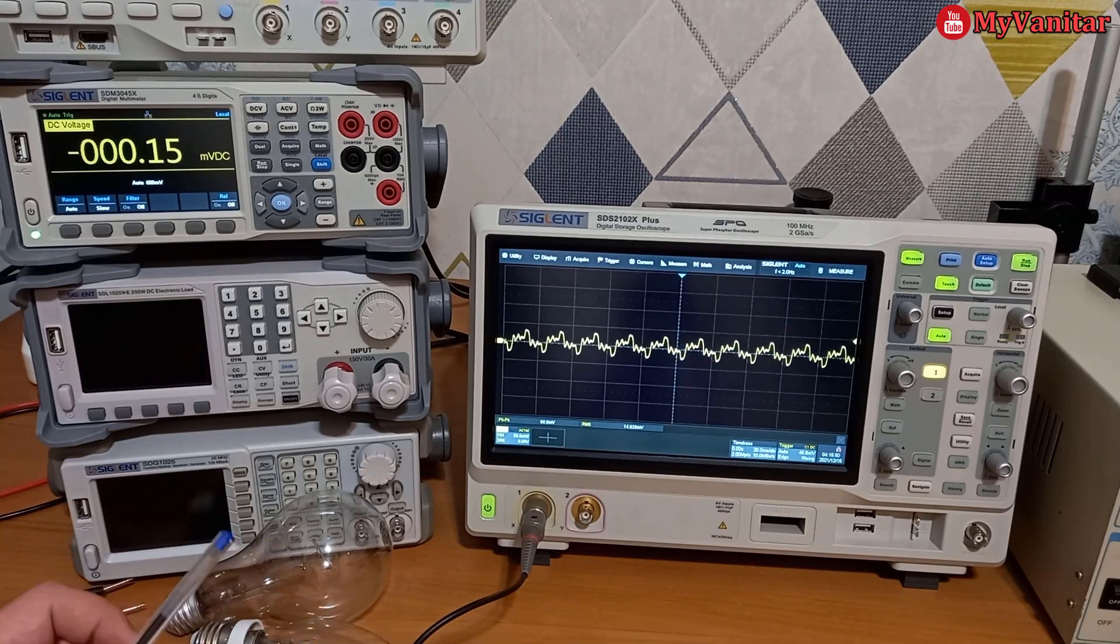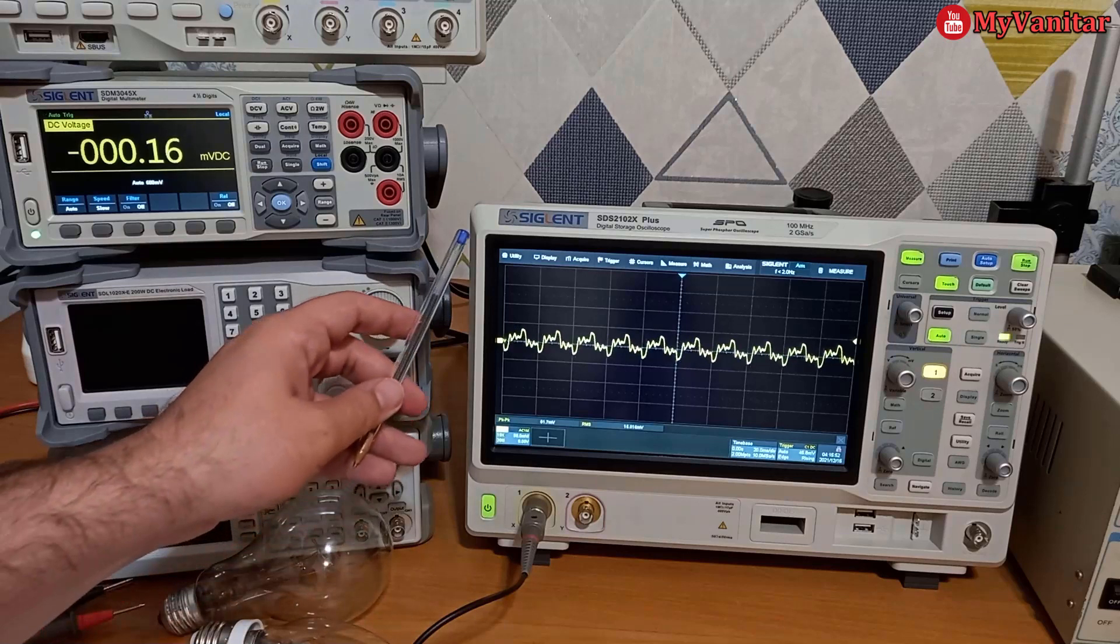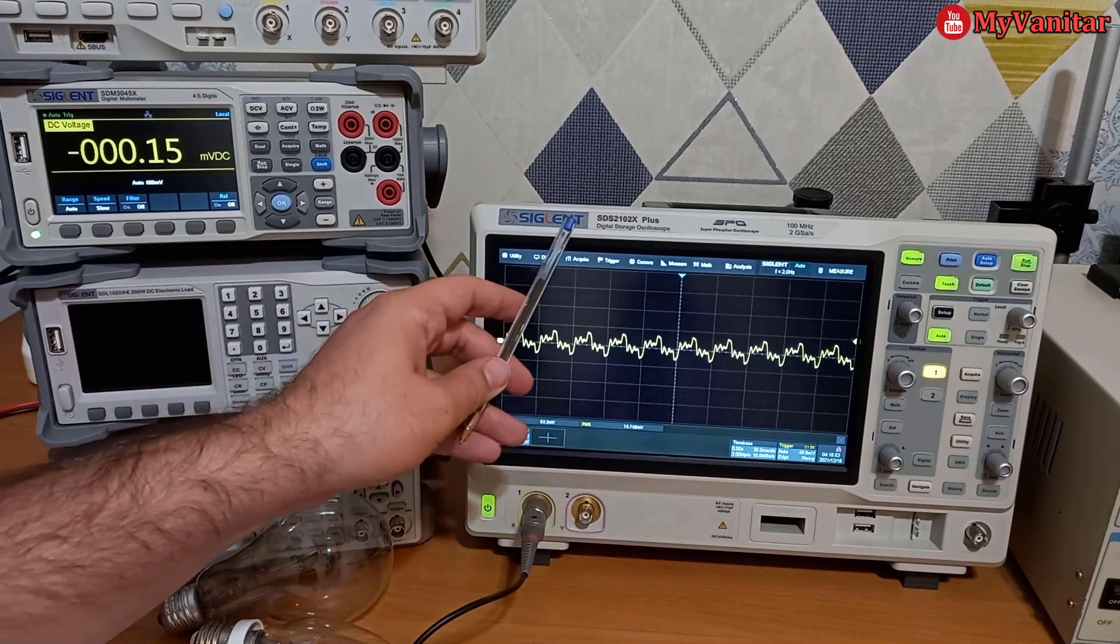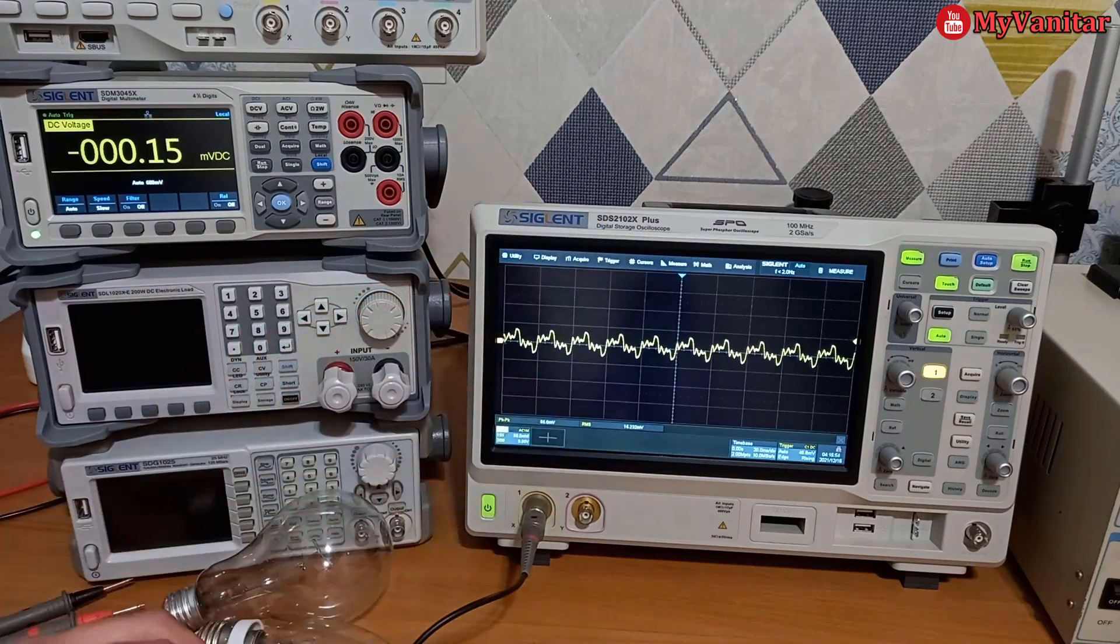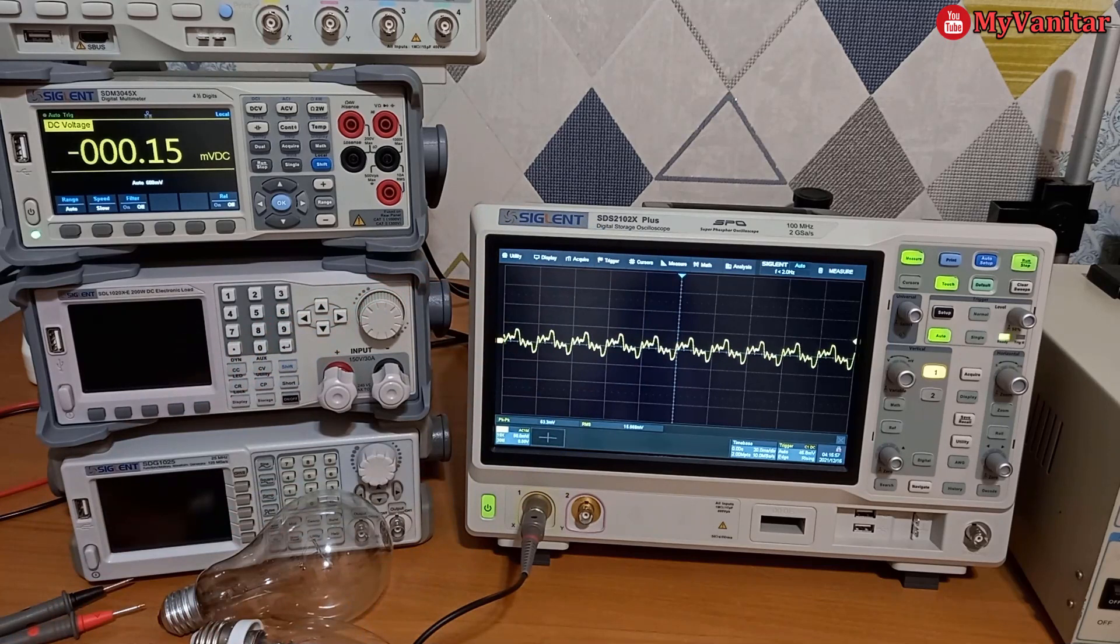In this video, I will show you how you can use one of these Siglent SDS2000X Plus series oscilloscopes to measure the AC current.